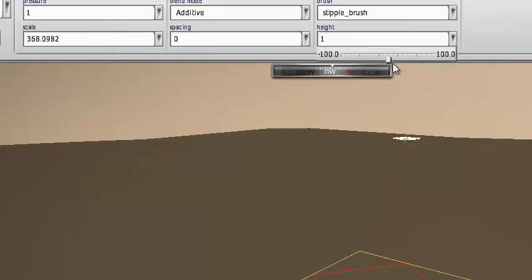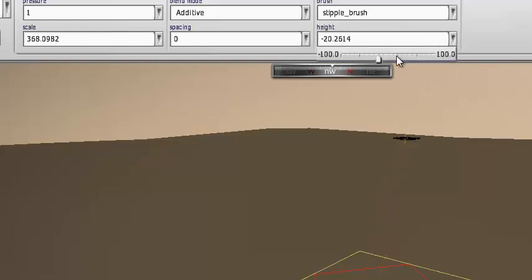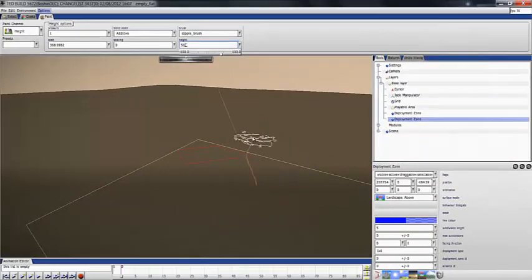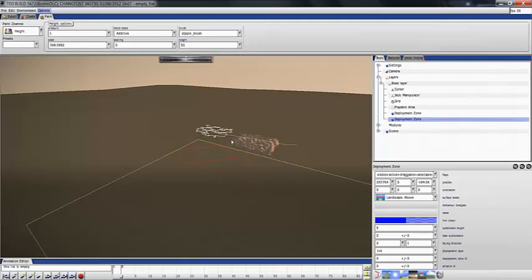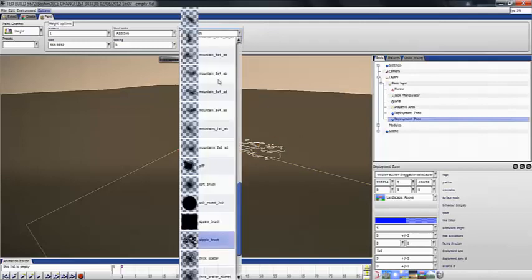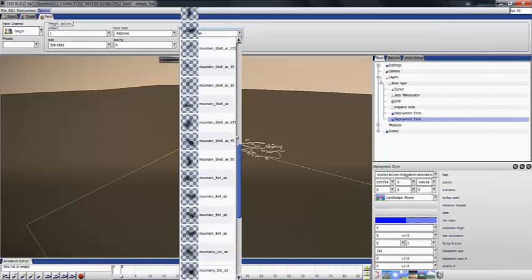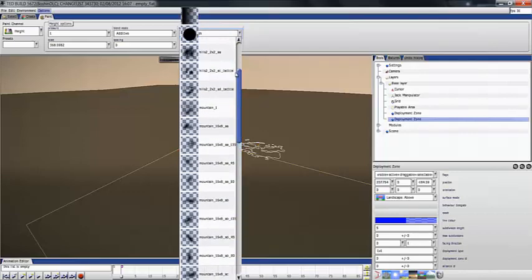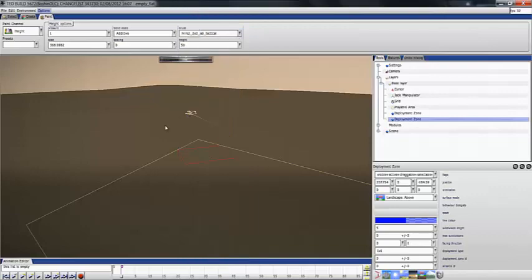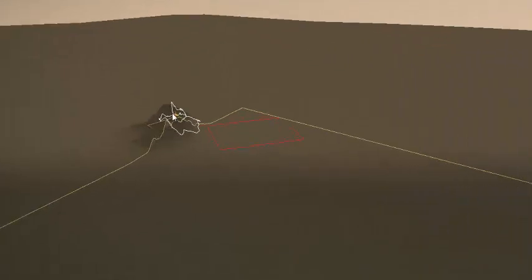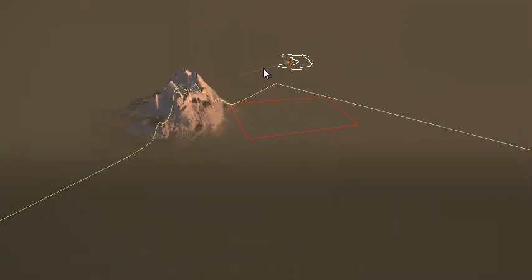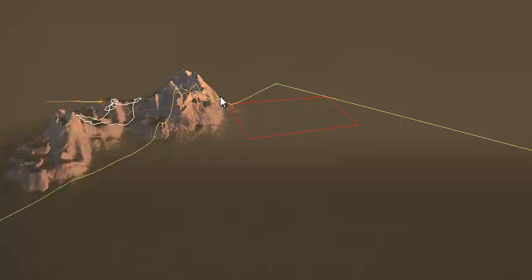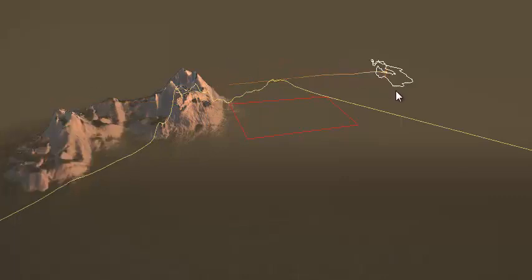Then you're going to go to height. You don't want it too huge. I'm going to do about 50 sounds okay to me. So, I'll try 50. Actually, I don't like that shape. I'm actually going to change my pattern. I'm just going to try this.